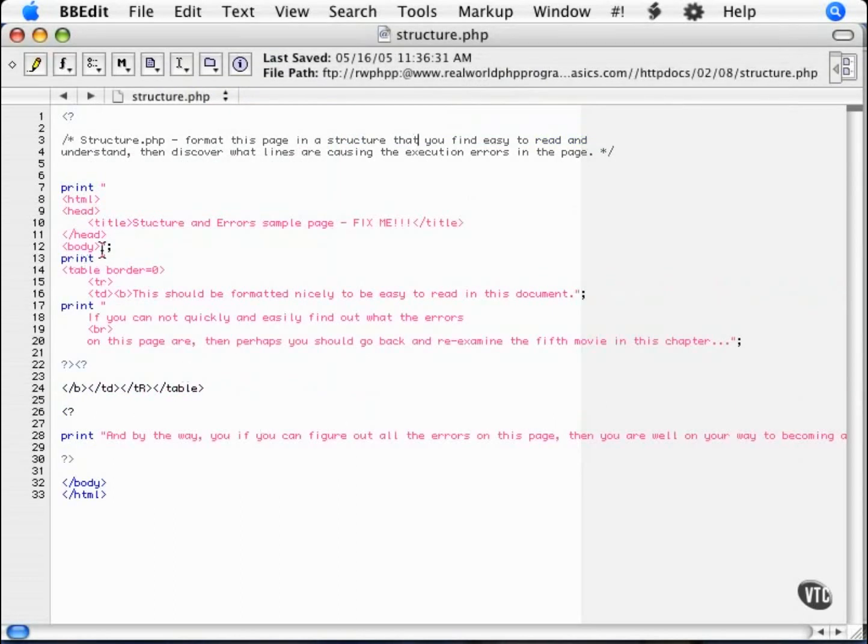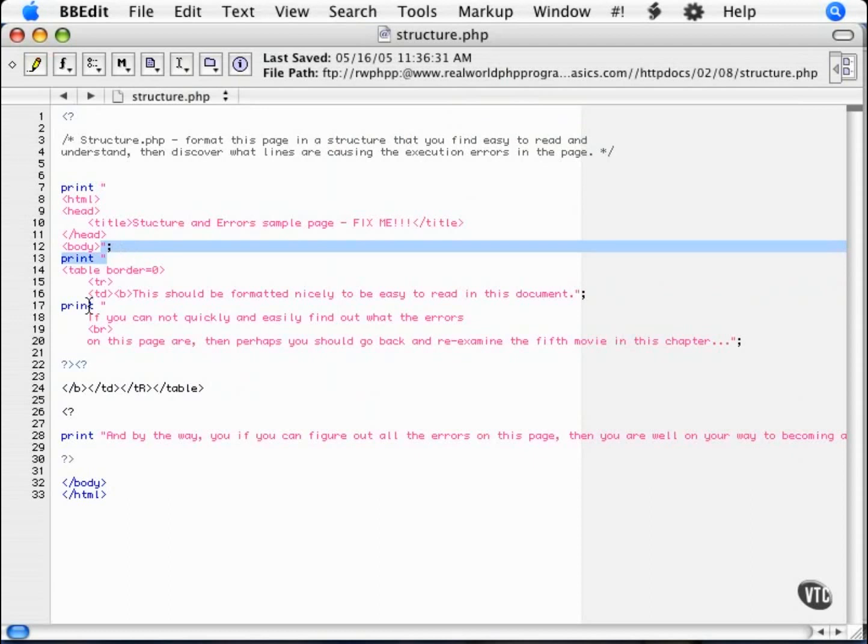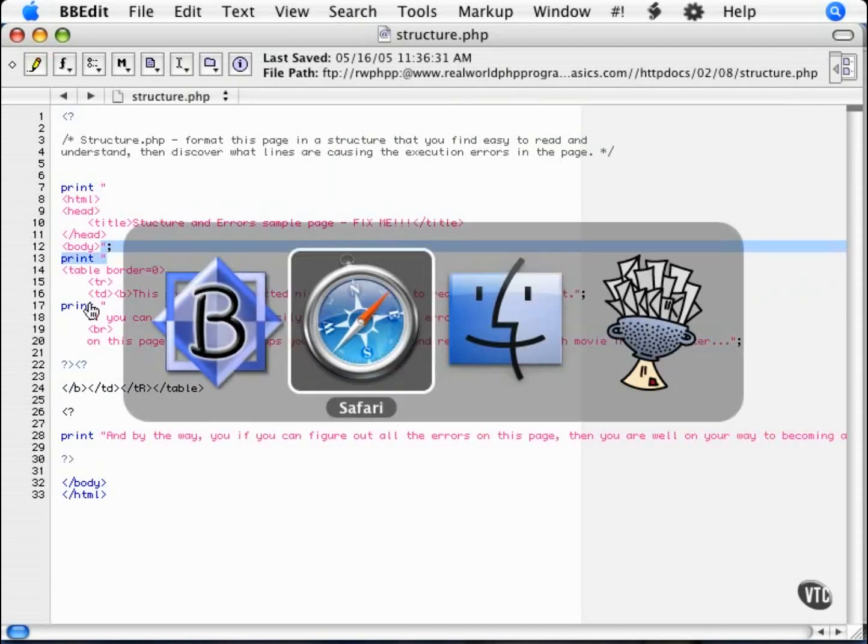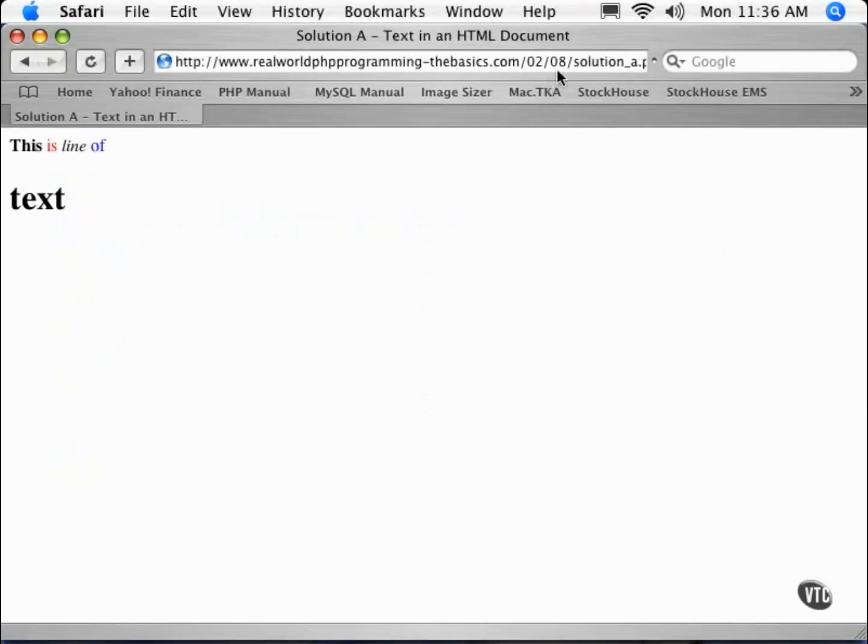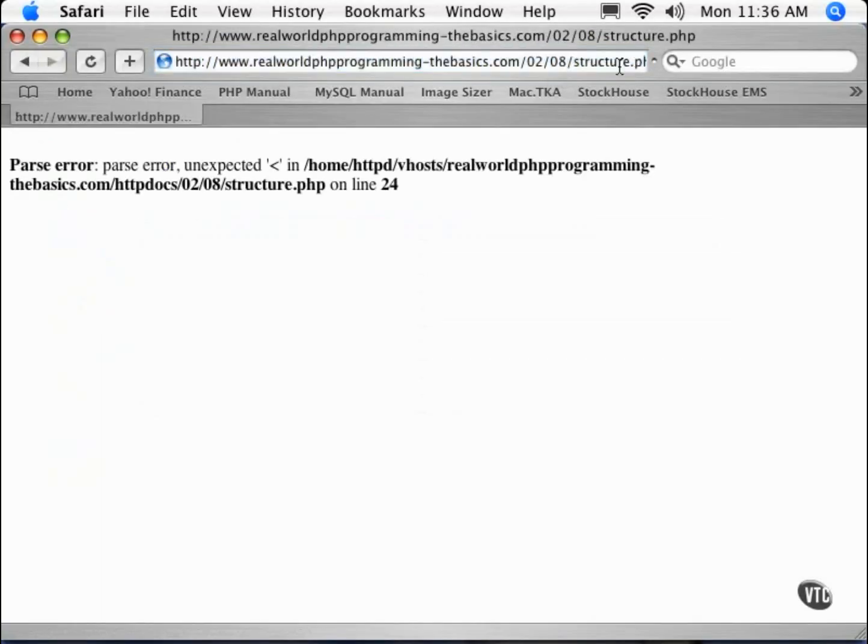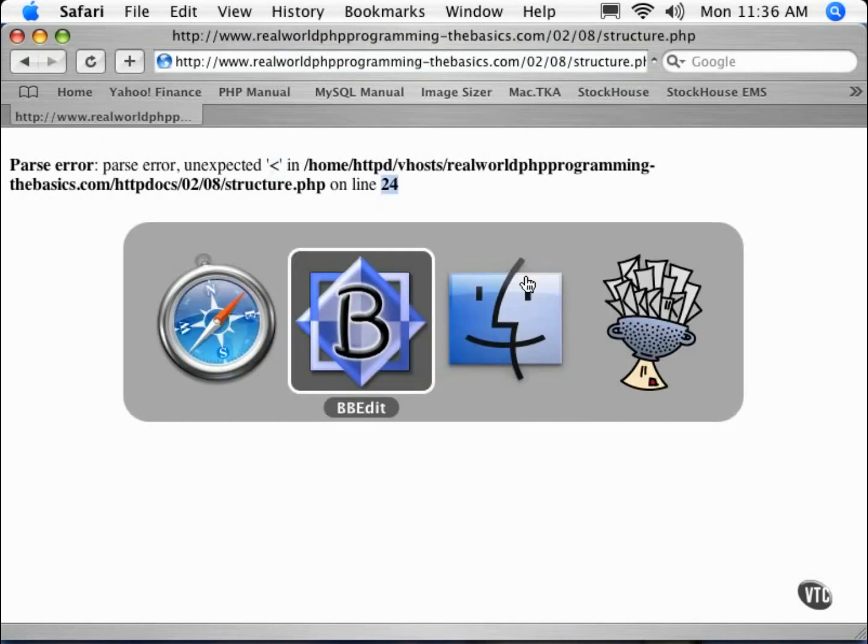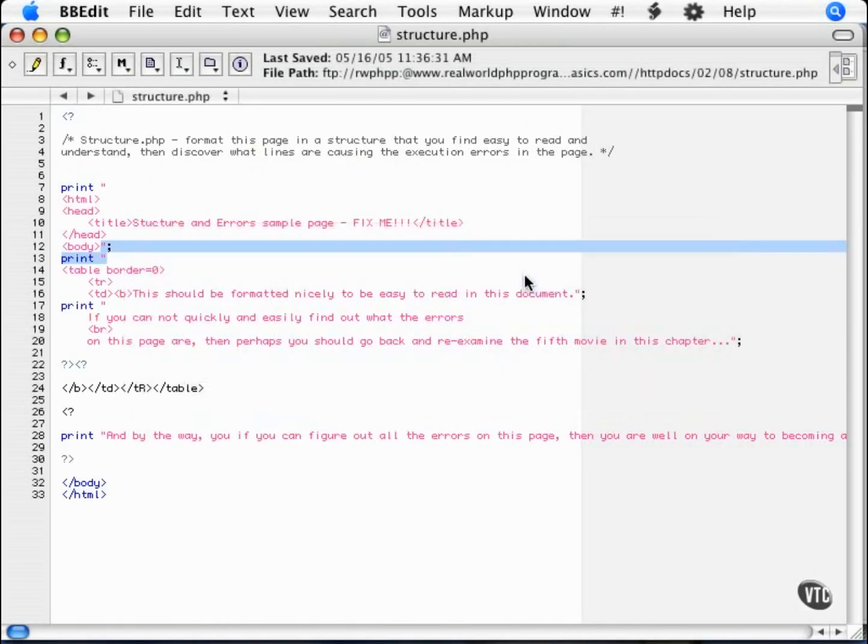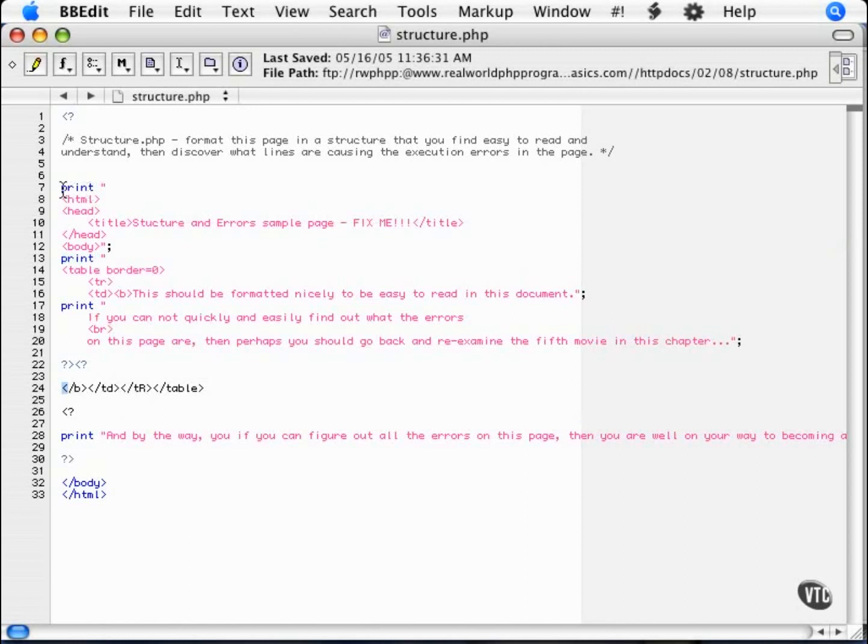So as you can see, we've got these extraneous print statements. Now, the challenge is to figure out where the problems are. So if we open this up in our browser, you can see we've got an error. An unexpected bracket on line 24. So I could go to line 24 and say, oh, okay. So what have I got here? Well, let's go line by line. First of all, we've got our print statement.